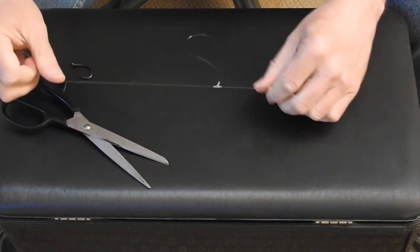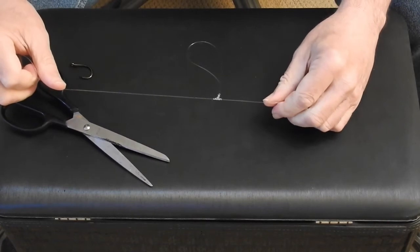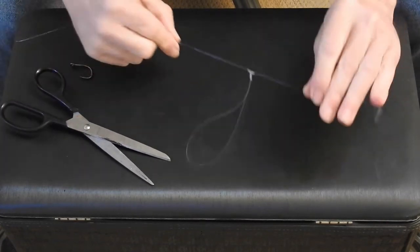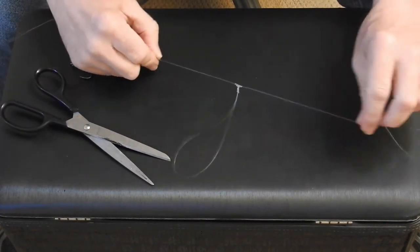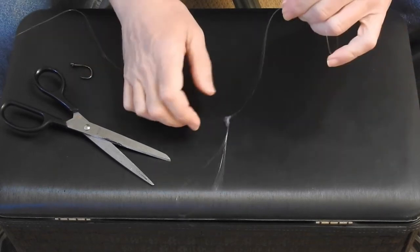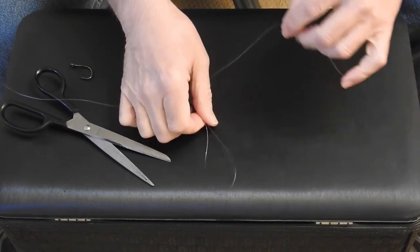And there you have a T knot. And that holds that loop out away from the main line so that you avoid tangles.